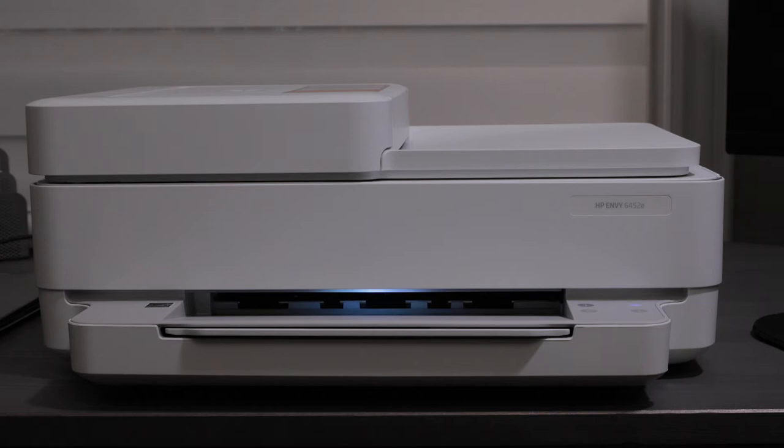As far as the speed of the printer goes, according to HP, this can print 10 pages per minute if you're printing in black and it can print 7 pages per minute if you're printing in color. Now HP says this has a monthly duty cycle of 1000 pages.